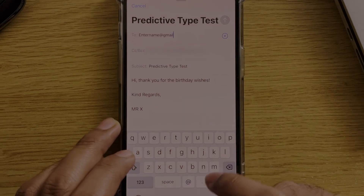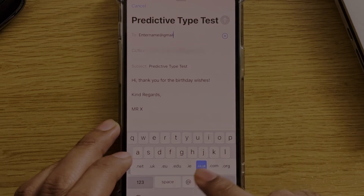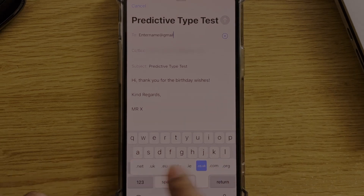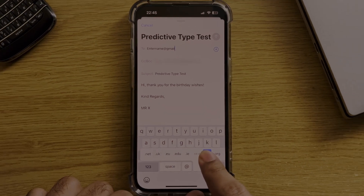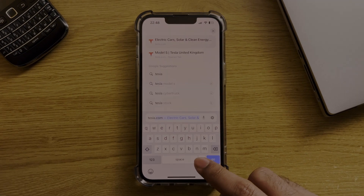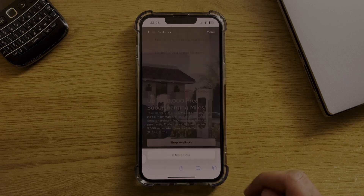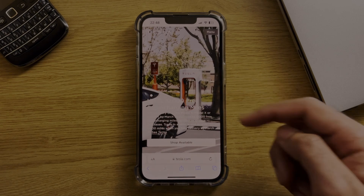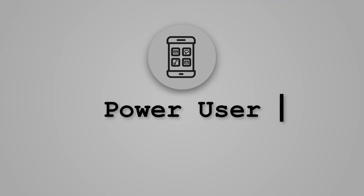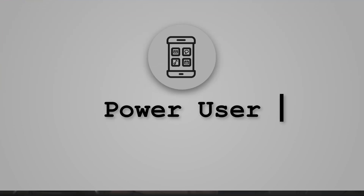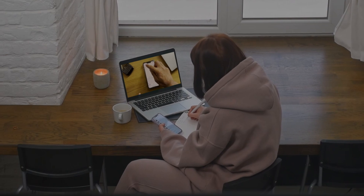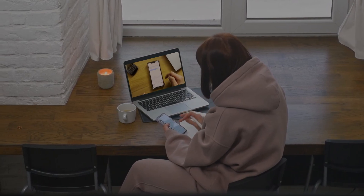One more for typing efficiency: holding down on certain keys gives you suffixes depending on the application. This works in Safari as well as in email, as you can see here.